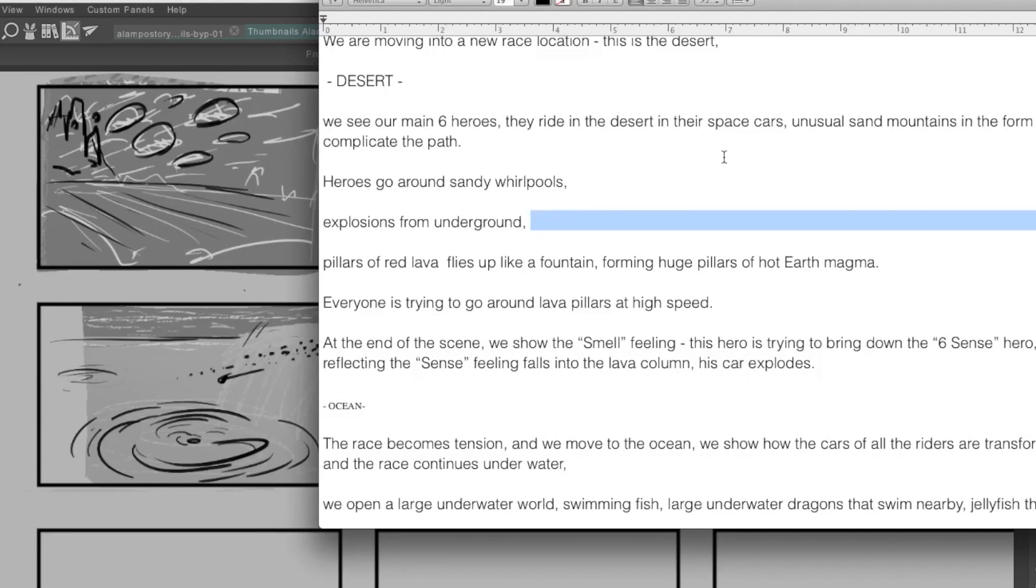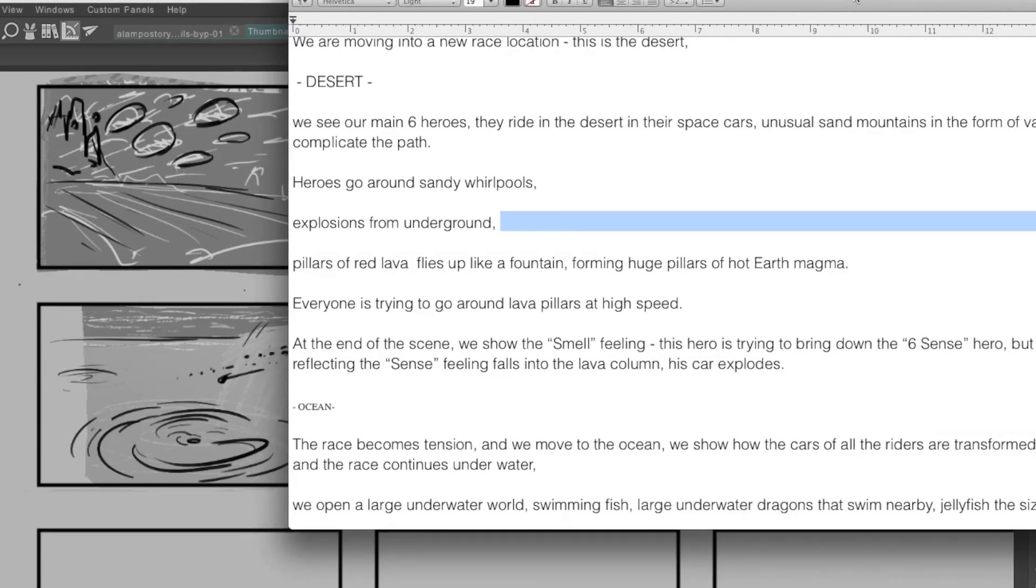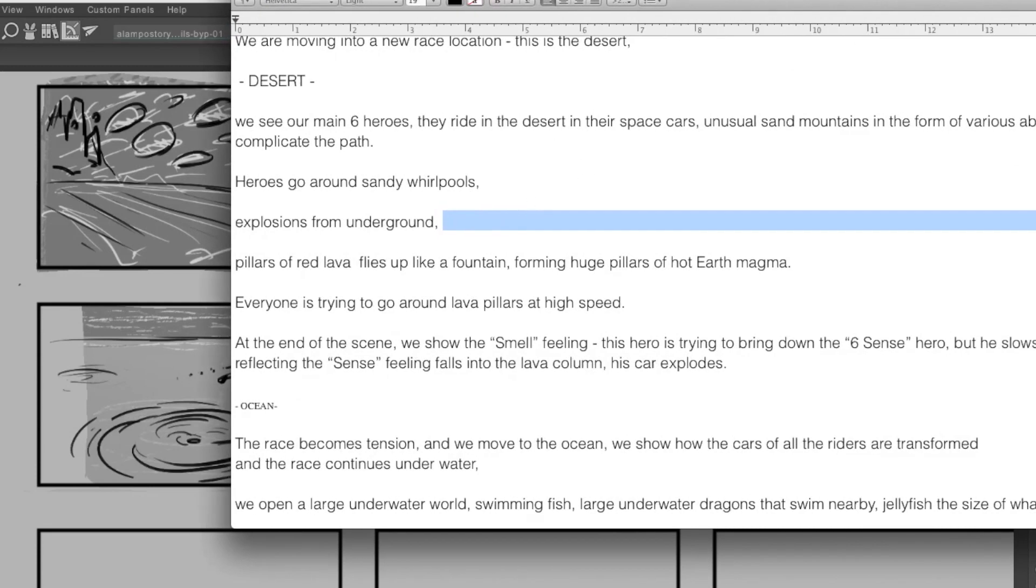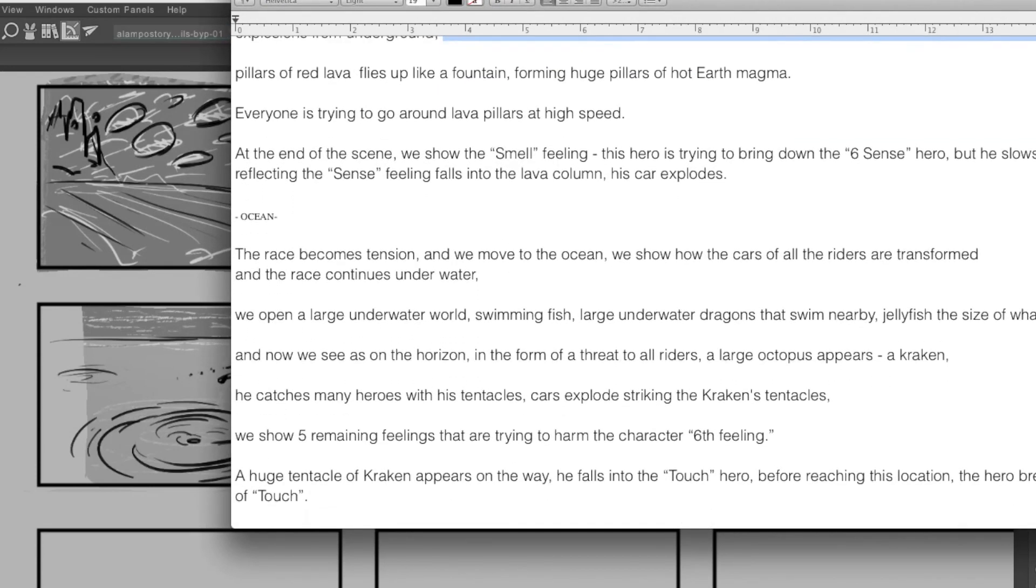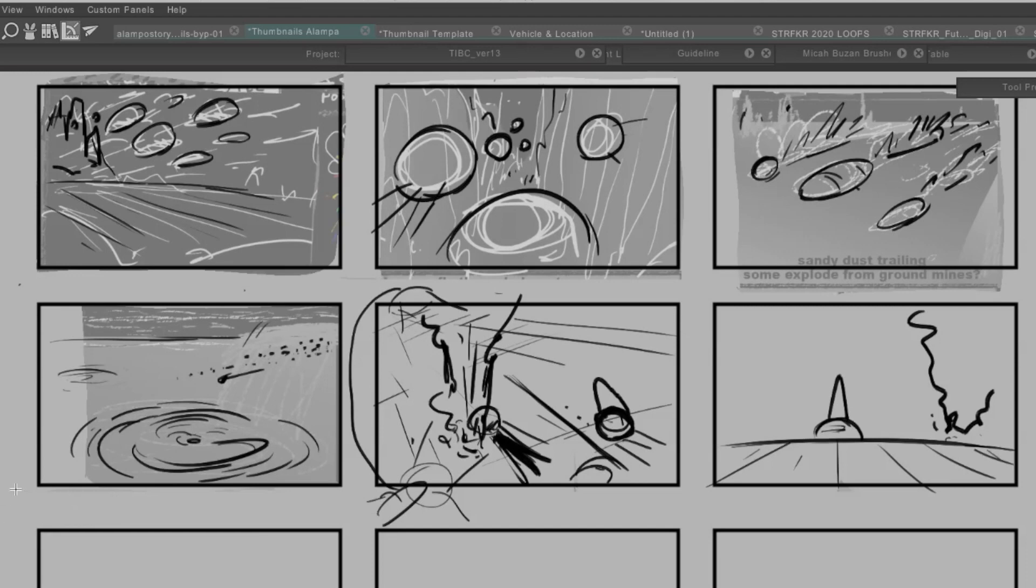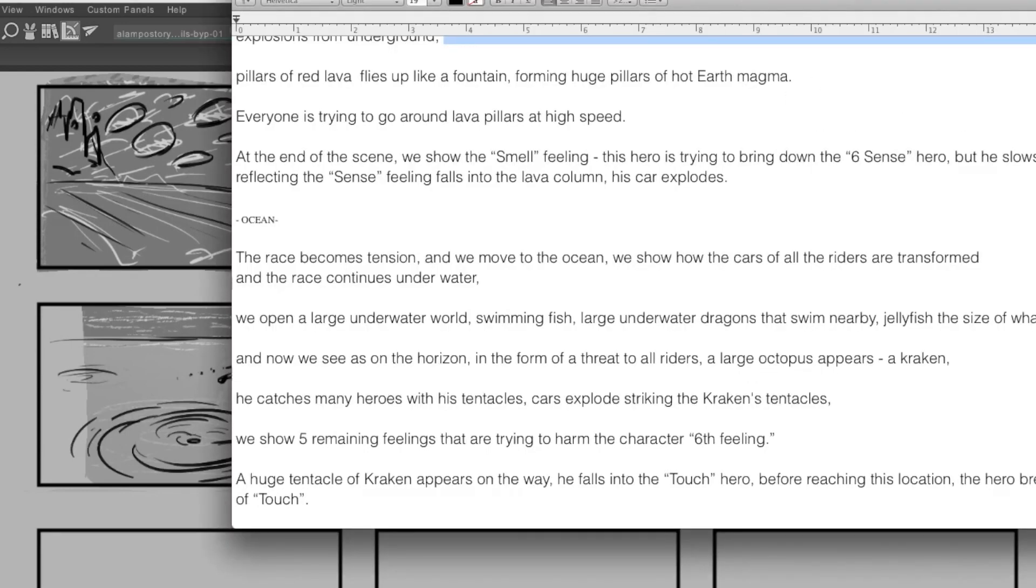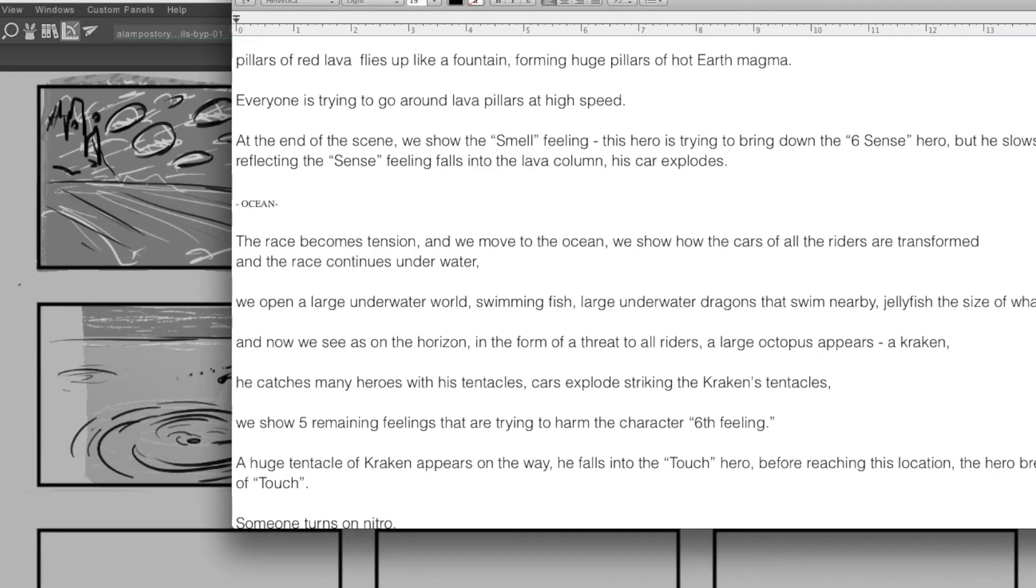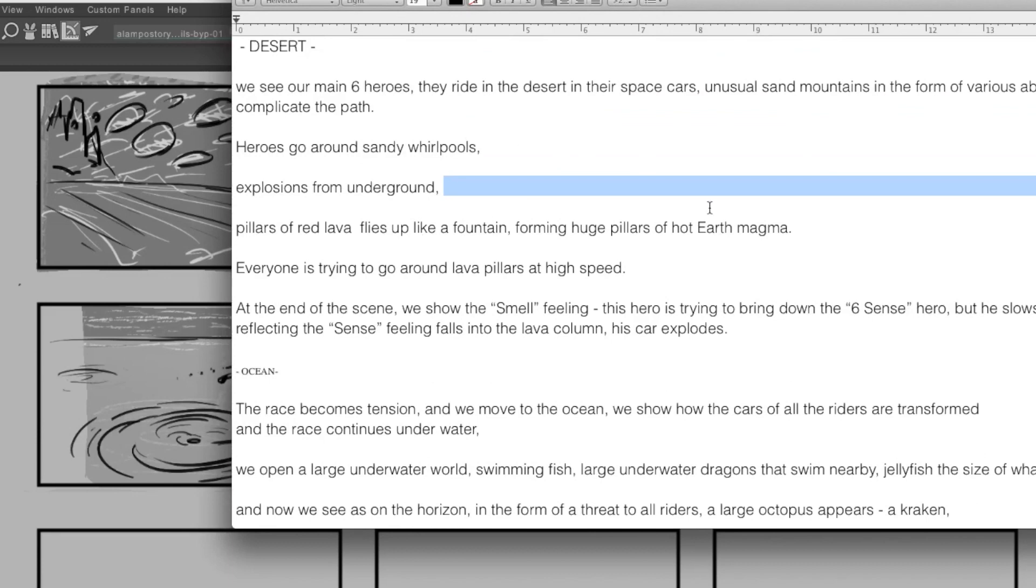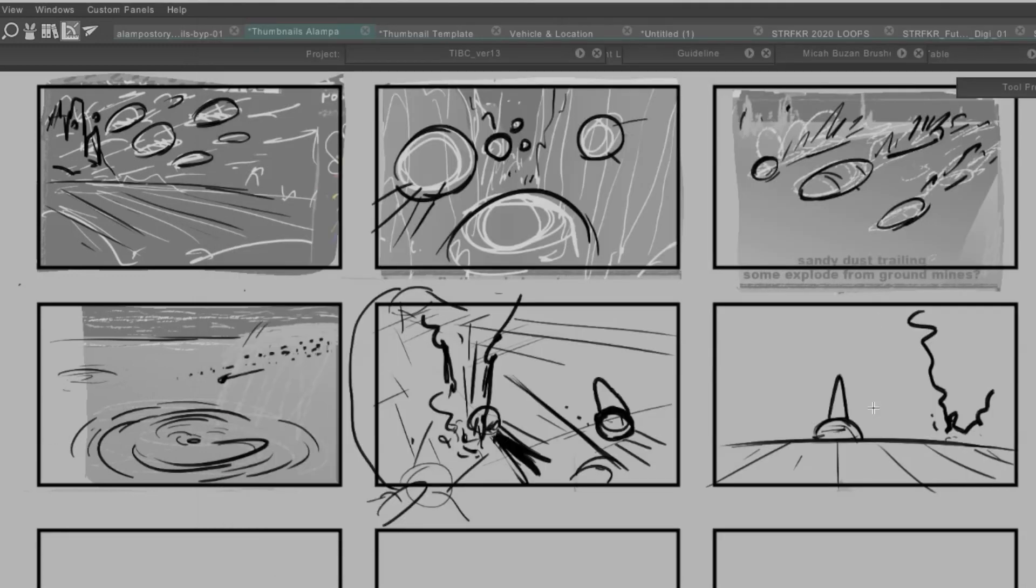And then so explosions from underground. Since there's no dialogue in this, like normally if there's dialogue, sometimes you'll write underneath here, some words to keep track of what's what. But for right now, I'm just trying to get just some raw material out onto the page. And then later on in the storyboard phase, I'll refine this, look for any errors, also maybe test out a few different thumbnails. But right now, really, it's just a matter of getting this information translated into shots. And then, so explosions from underground, red pillars of lava flies up like a fountain, forming huge pillars of hot earth magma. Okay.